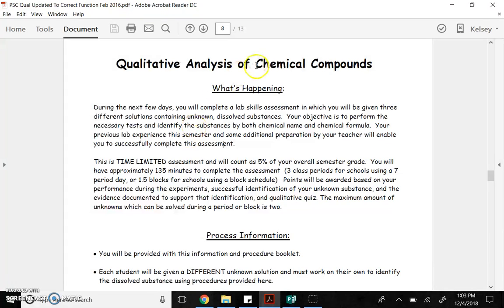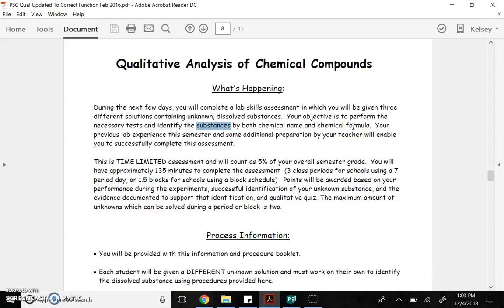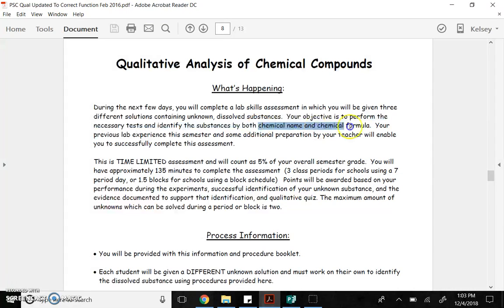The objective of this lab is to perform necessary tests and to identify a substance by both chemical name and formula, just like we've been practicing this unit. So you'll get three different substances. You don't know what they are. You have to do some tests to figure out what it is. You'll identify it with the name and formula.